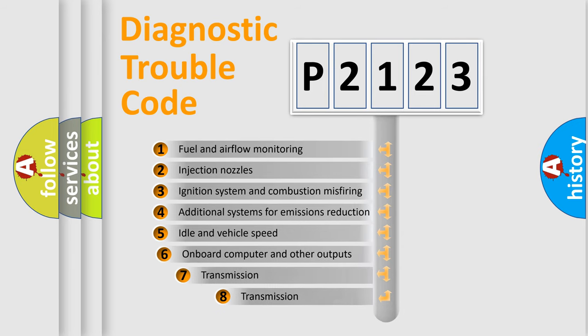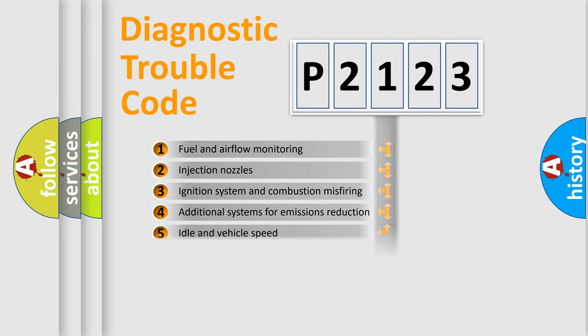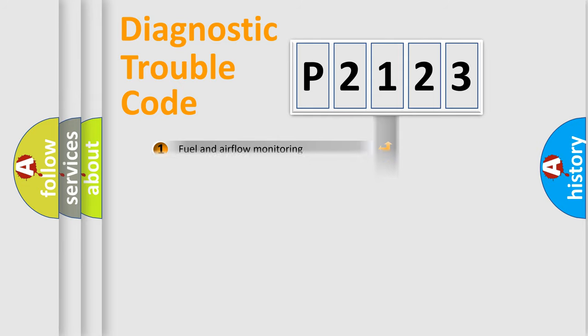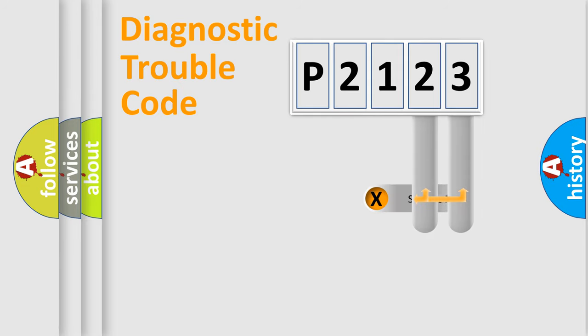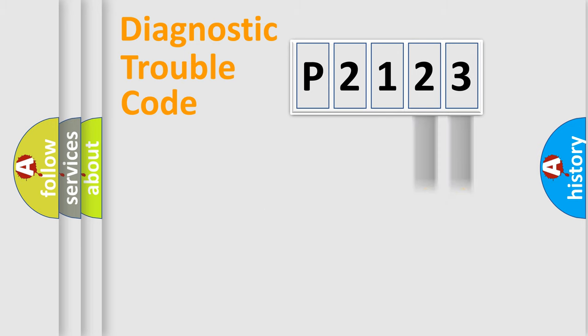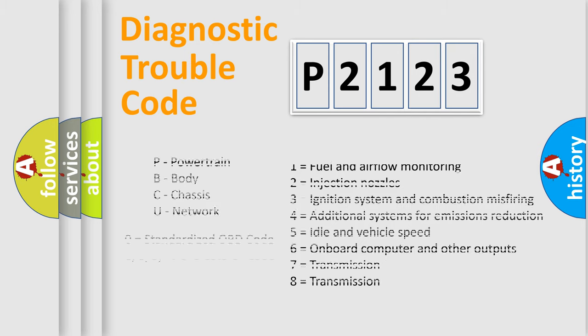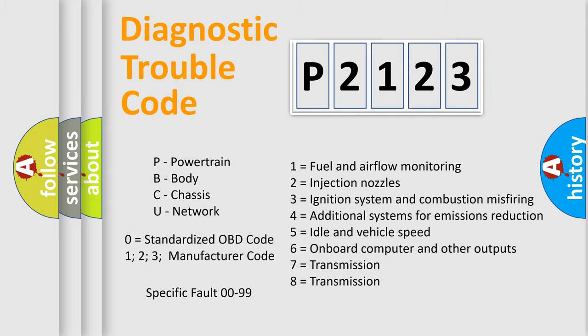The third character specifies a subset of errors. The distribution shown is valid only for the standardized DTC code. Only the last two characters define the specific fault of the group. Let's not forget that such a division is valid only if the second character code is expressed by the number zero.